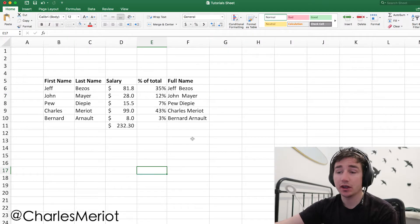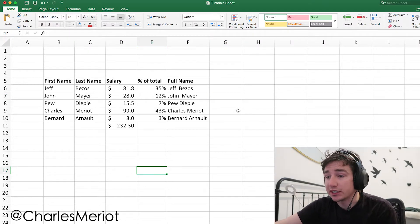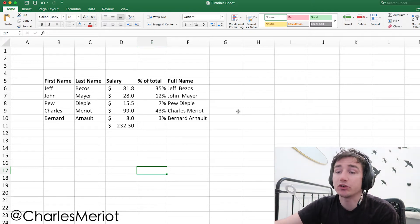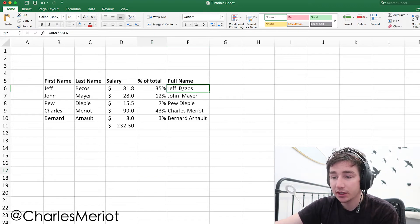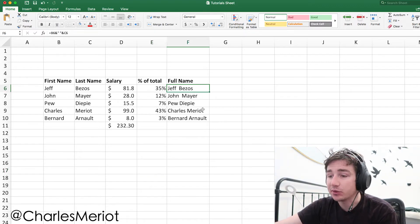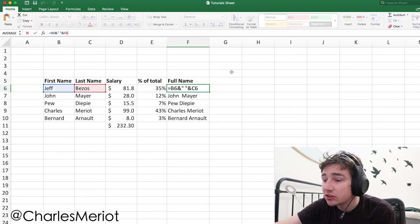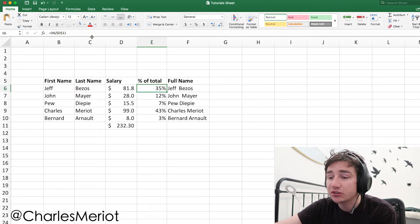Paste Special Values is a great tool that is important to use if you have data copied from different sources or formulas in a sheet that you only want to copy the values from. Here you can see we have some formulas that are taking from these cells to make a full name and the percentage of the total.